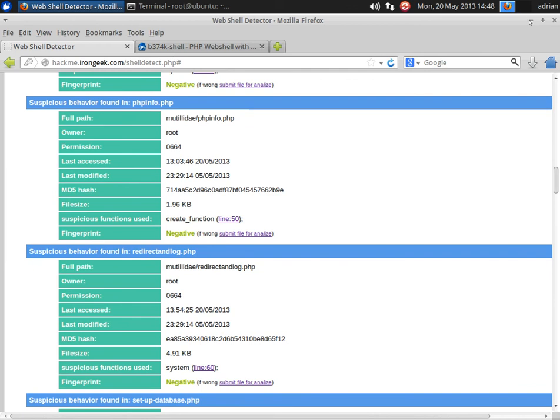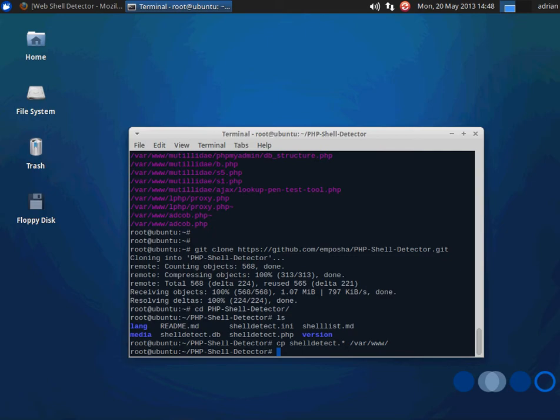But this isn't the only tool you can use for this sort of functionality. There's other ones that do things more than just looking for signatures or looking for suspicious functions. One of those is neopi. So we're going to follow up neopi here in a second, and we're going to git it as well.